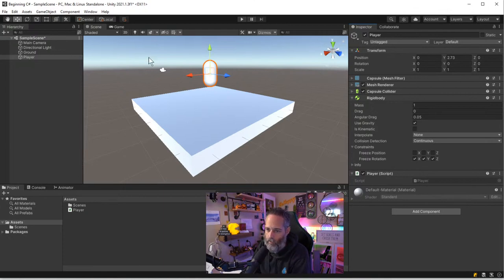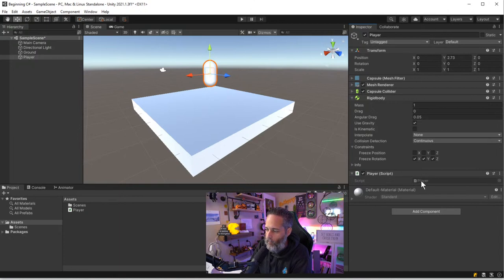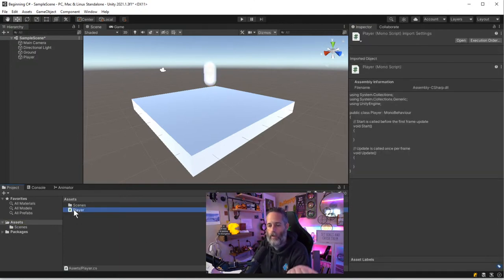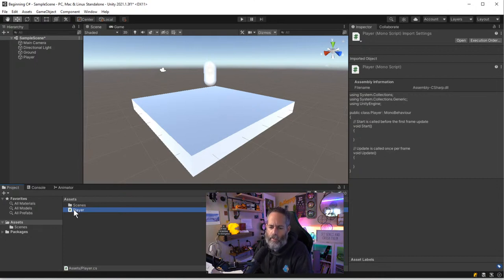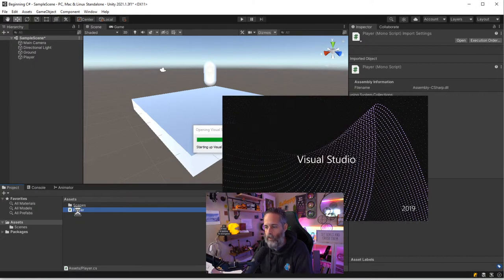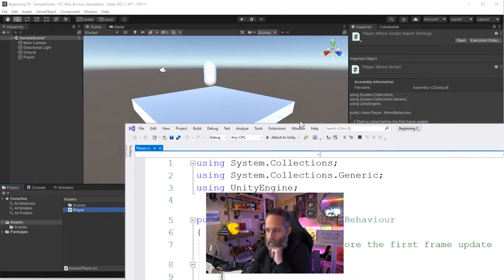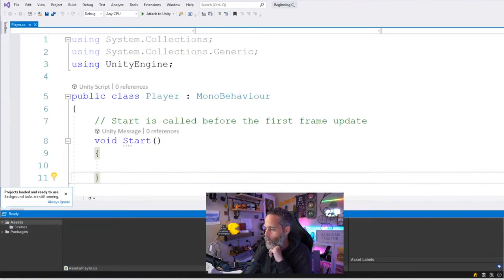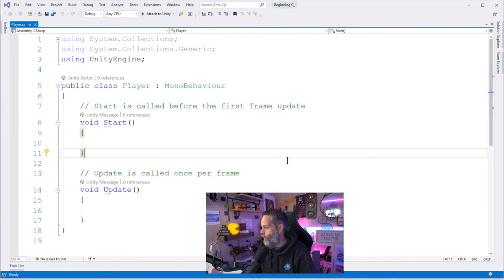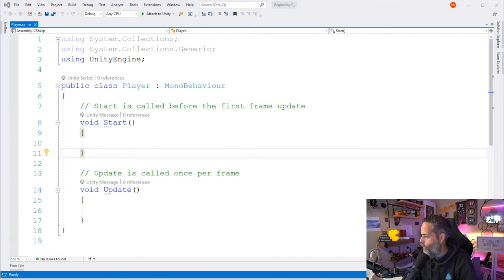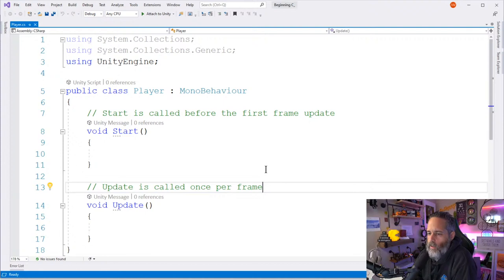Now let's talk about editing the code. I can double-click on the script here or down in the Project view to open my code editor. This opens in Visual Studio — a lot of the time I use JetBrains Rider, but for this beginner video I want to use what people will have installed by default. There's no reason you need to switch if you're already using Visual Studio.